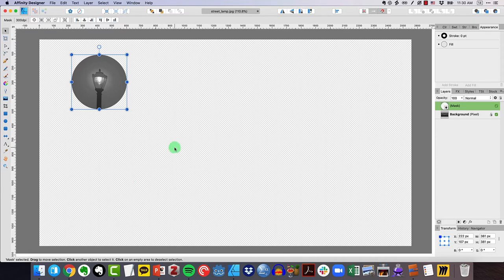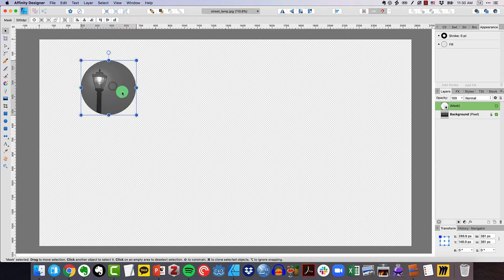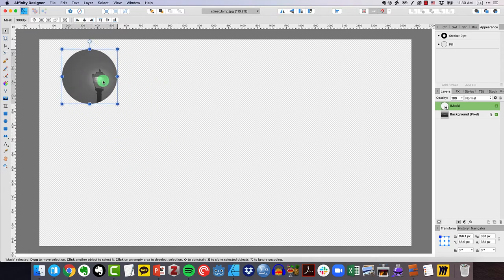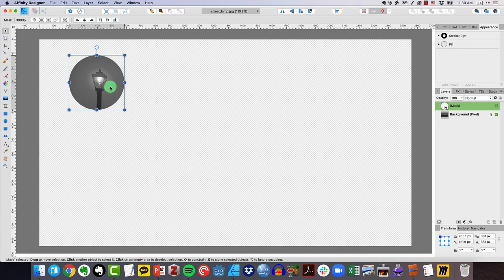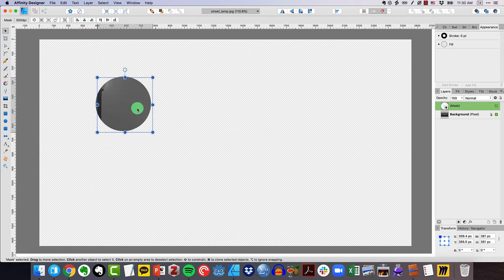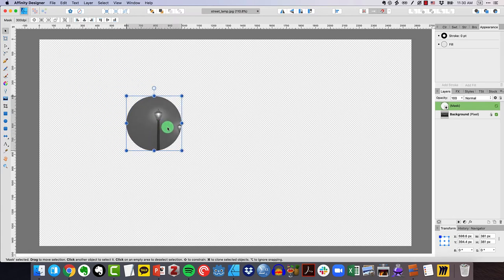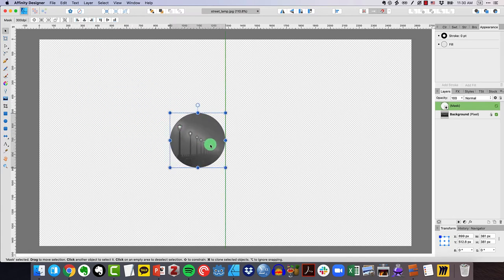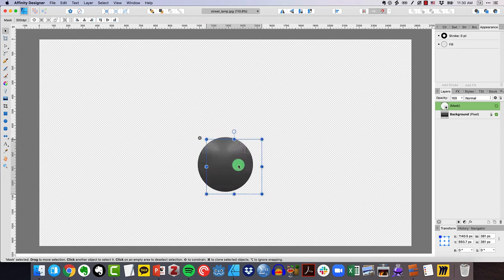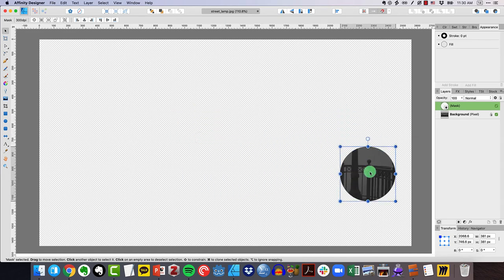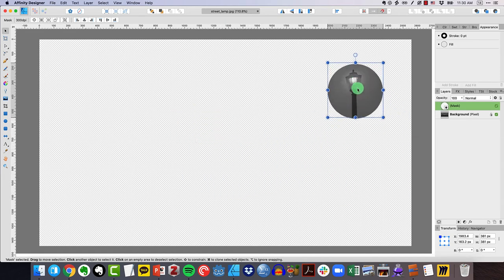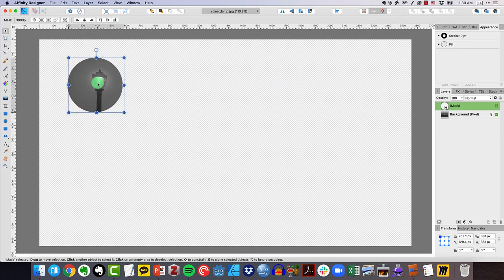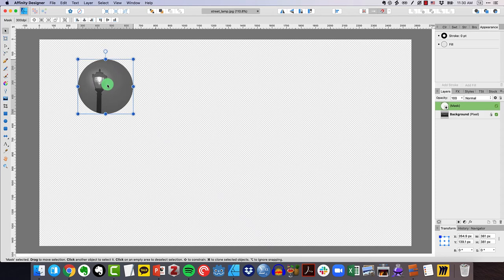Now what's interesting about this is I can actually move this. Let's say I didn't want that particular lamp. I wanted this one for some reason or I wanted a bunch of them like this. I can move this mask around and that whole picture is still in there. But let's just go ahead and focus on this.